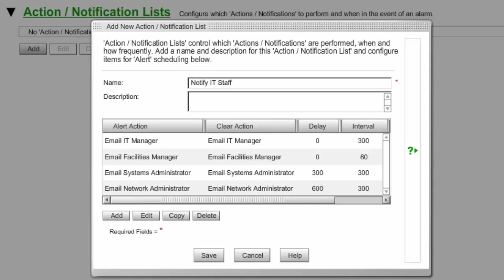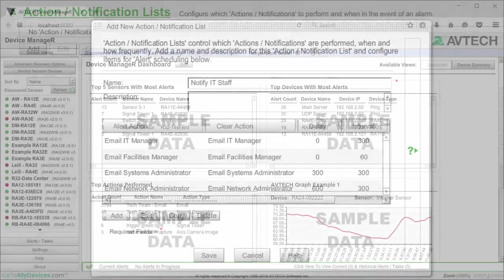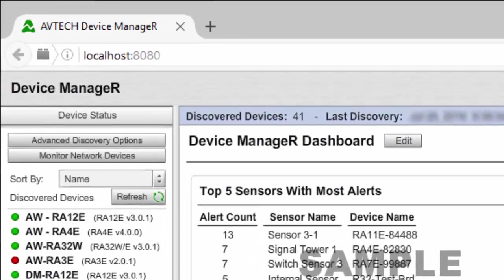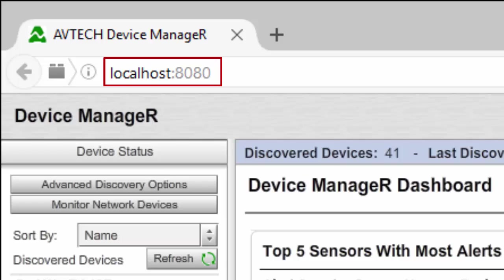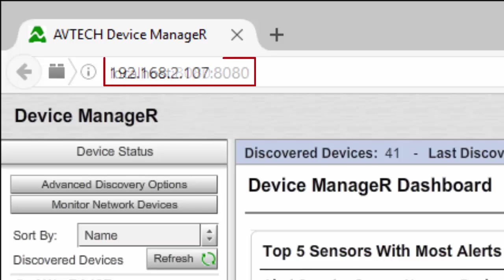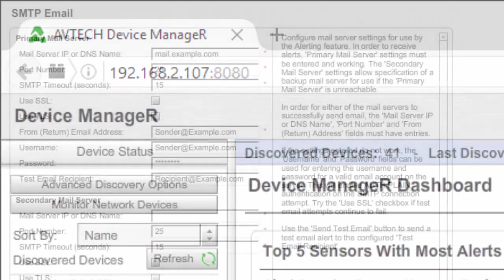In this example, we'll group email actions together to notify multiple contacts when an alert occurs. Begin by opening Device Manager in your browser at localhost:8080 if you're working from Device Manager's host system. Otherwise, if you're working from a different computer on your network, you may enter the IP address of Device Manager's host system, colon 8080, in your browser's address bar.